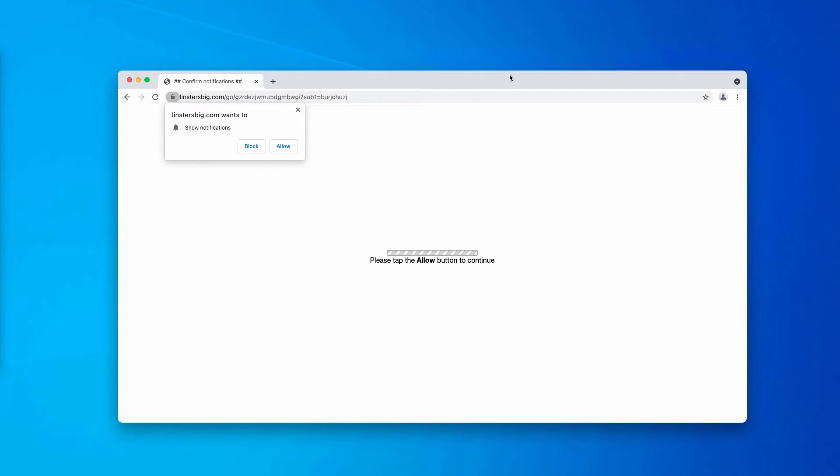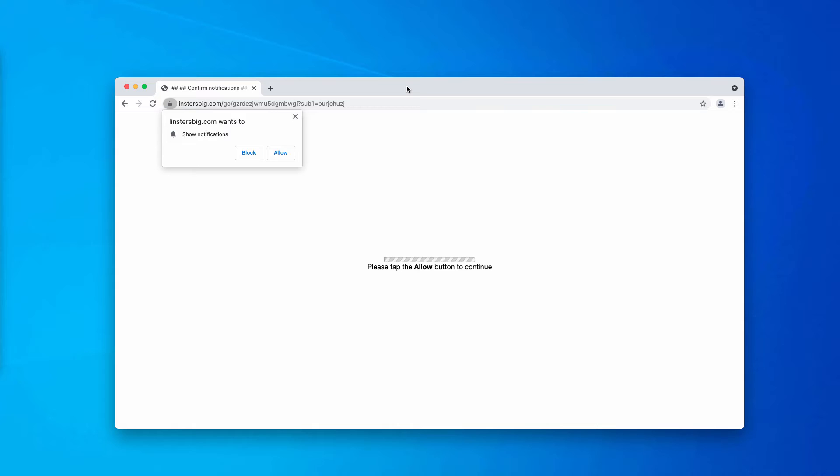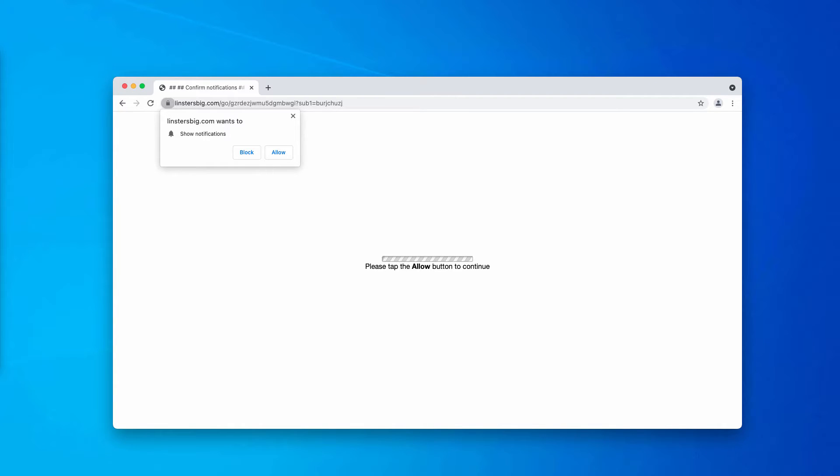Once the allow button is clicked, the browser gets hijacked with the feature of intrusive push notifications.